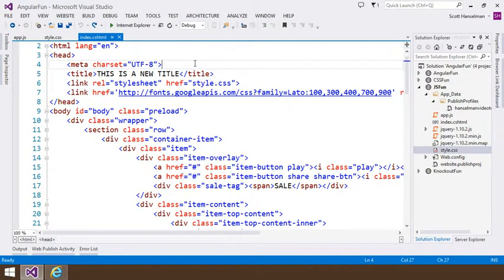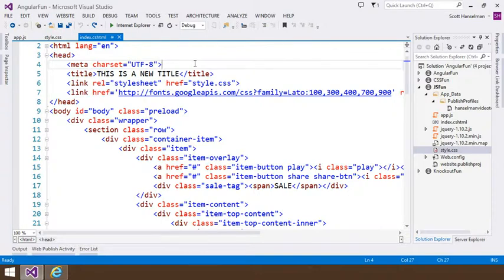Hi, this is Scott Hanselman and I'm taking a look at Visual Studio 2013. Specifically in this video, Browser Link.